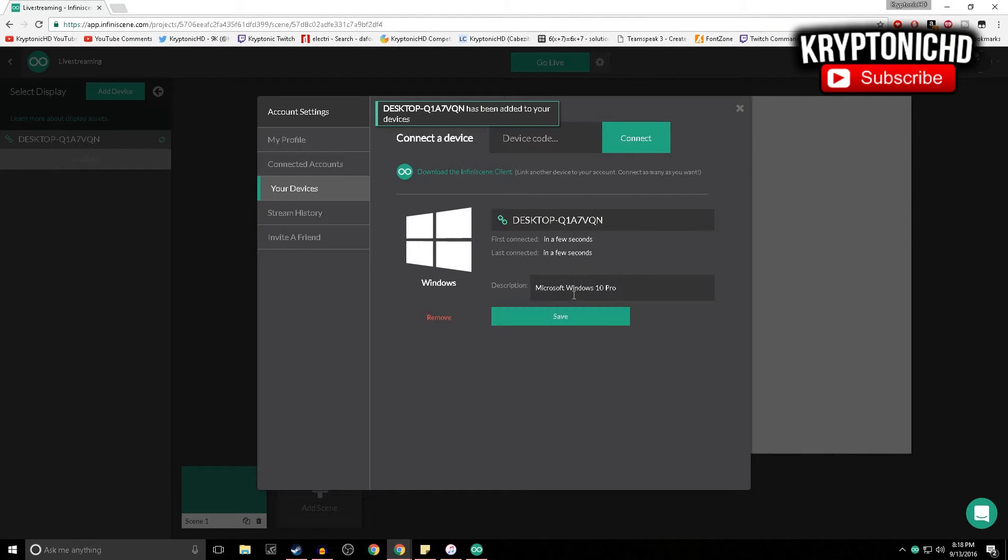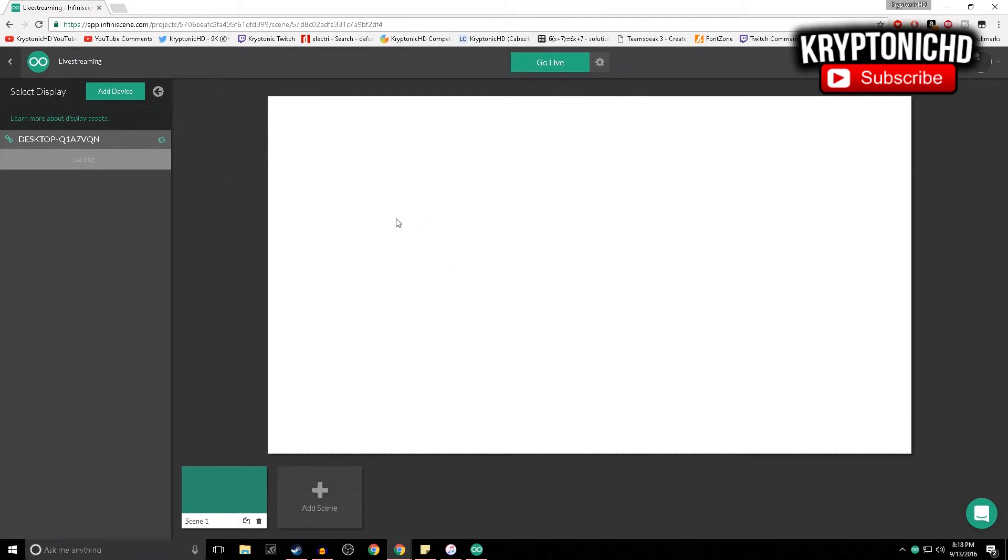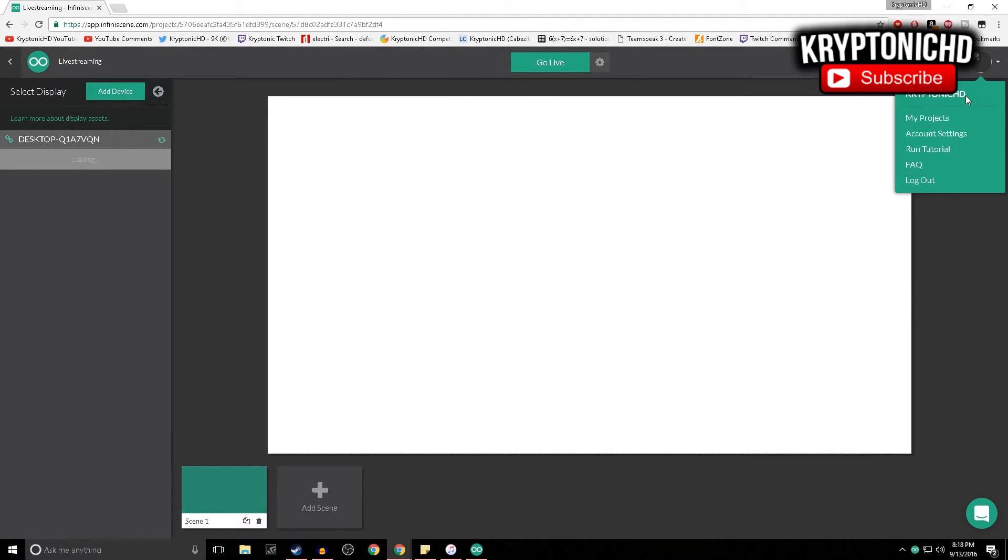Once you have all of that, as you guys are going to see right here, it's opening up. It's going to give me a code. Of course I just copy the code, paste it in there, and it's going to connect. Now I'm going to be able to live stream. As you guys can see, once that is added in, it's going to be able to live stream and it's going to make my life a lot easier. Right now I'm signed into YouTube - as you guys can see in the top right it says Kryptonic HD.